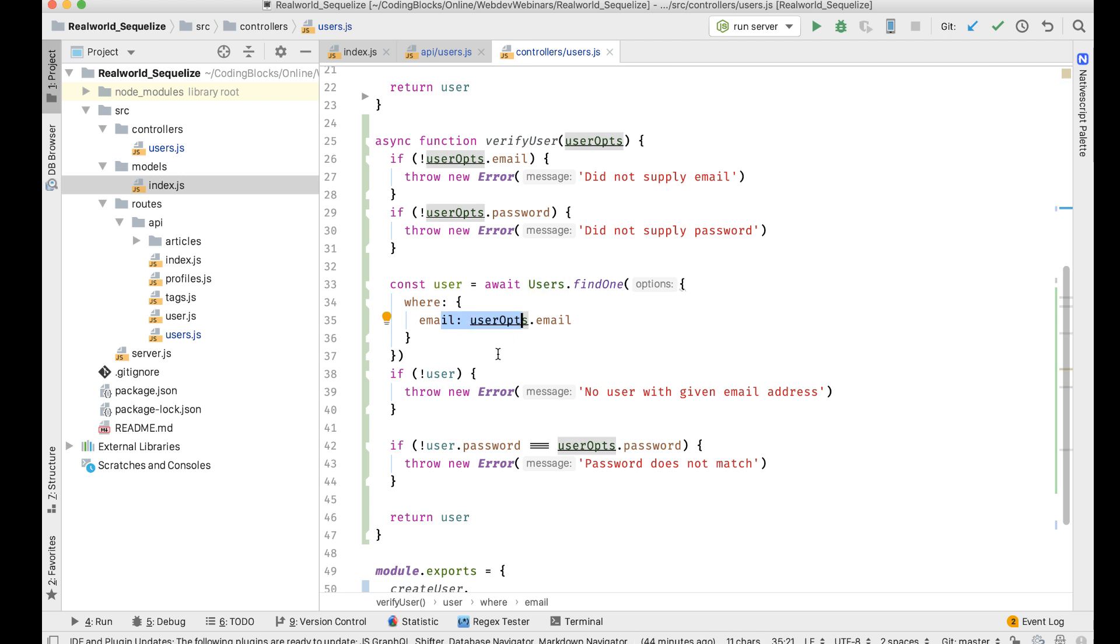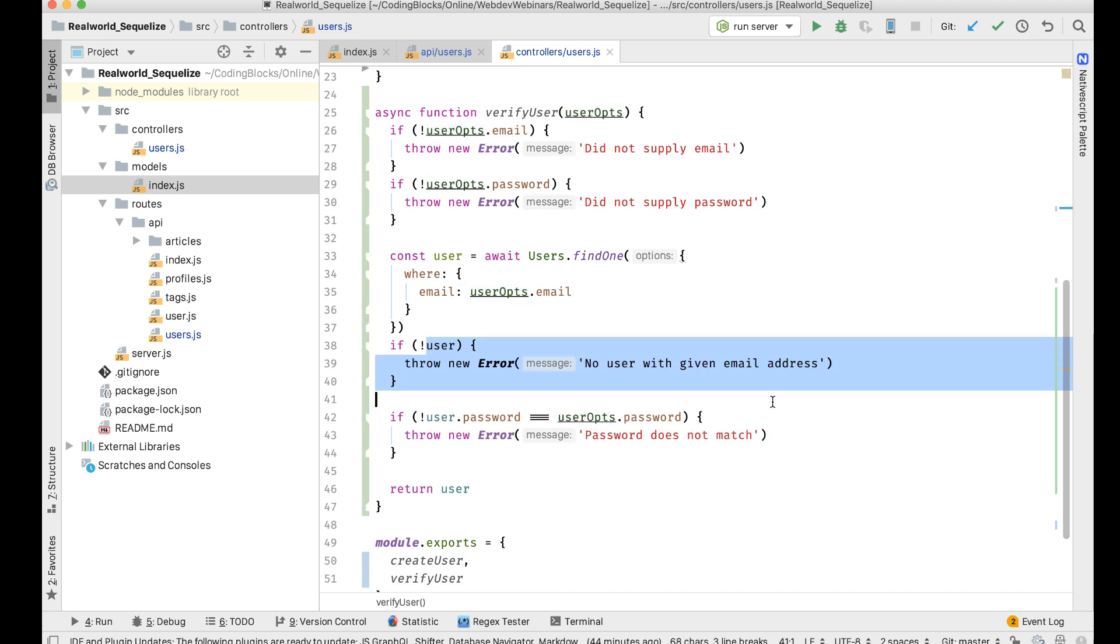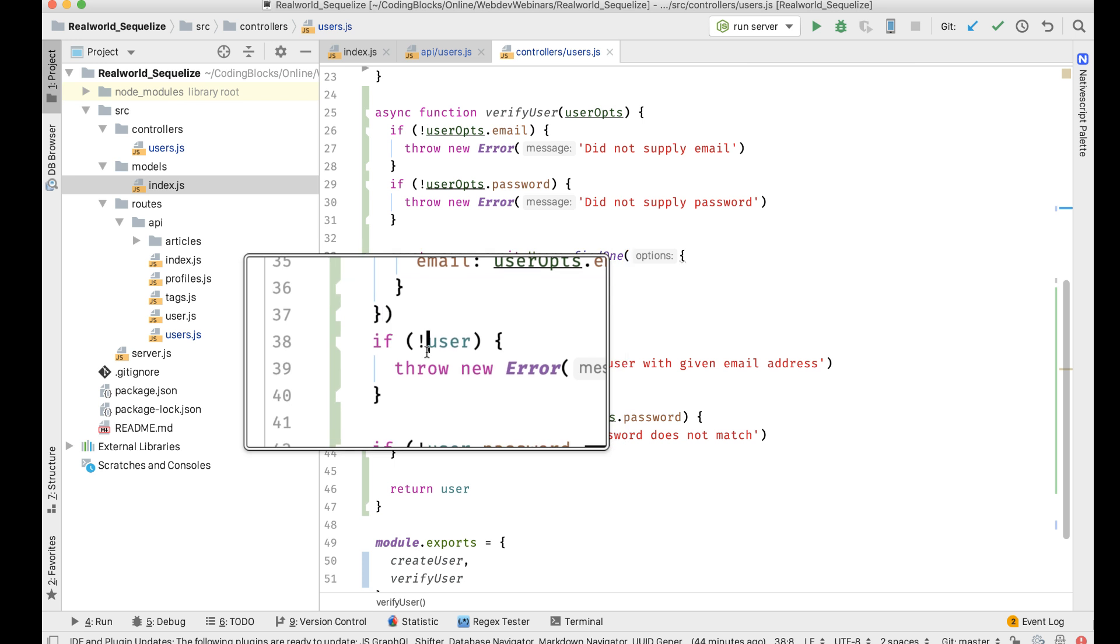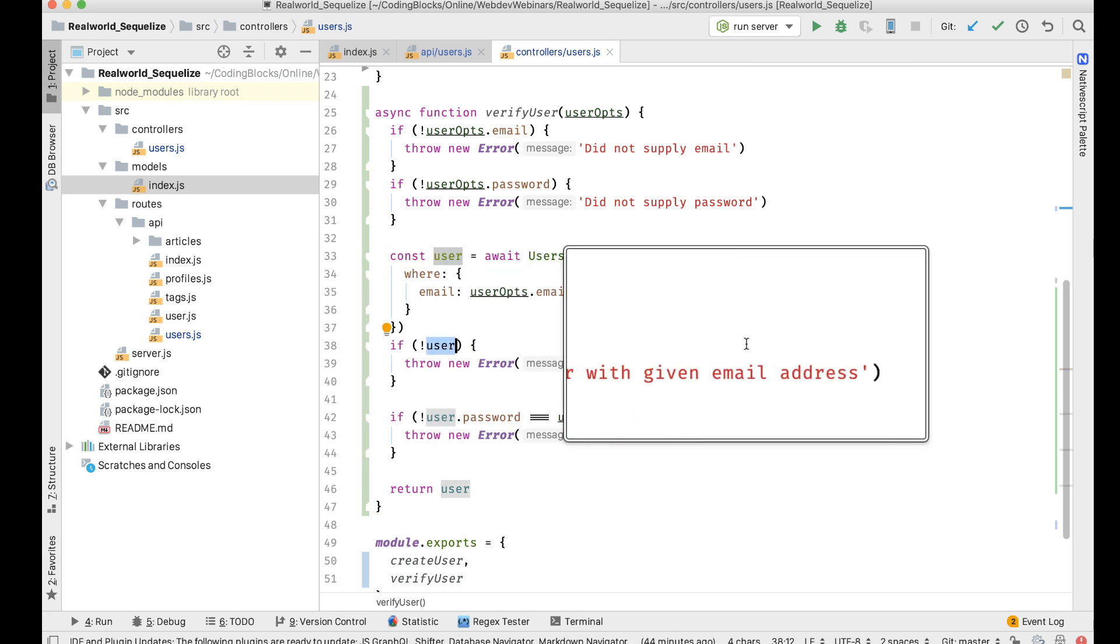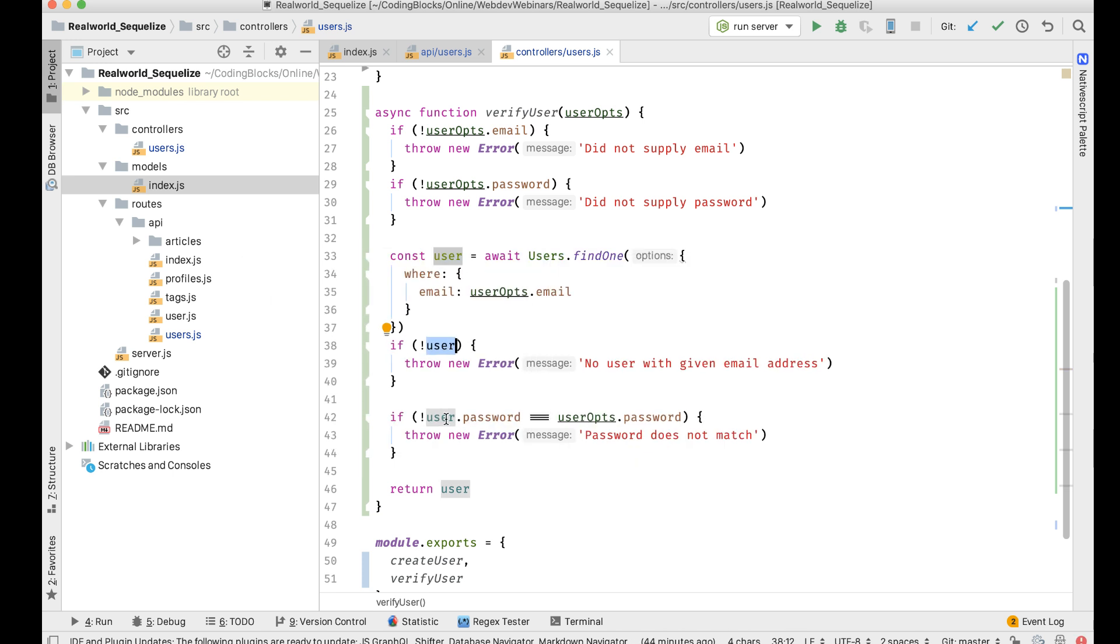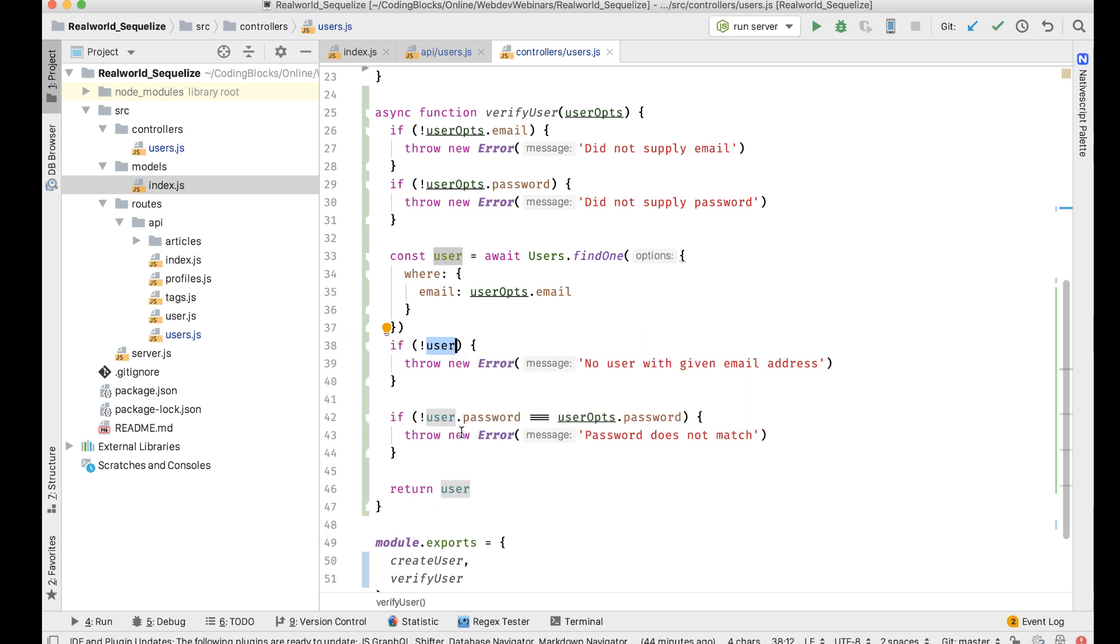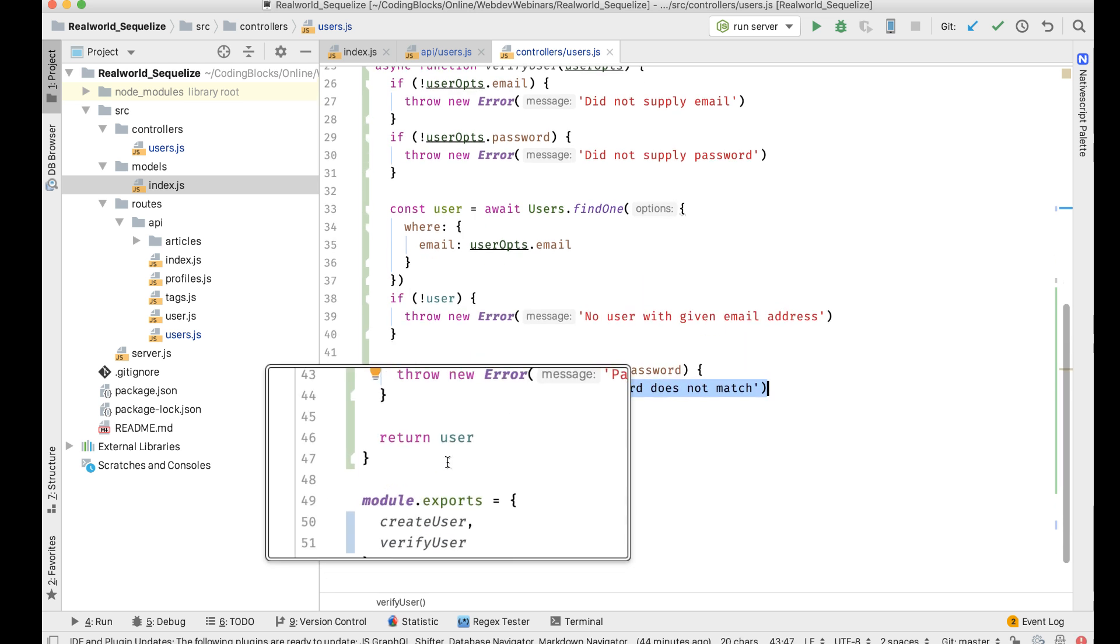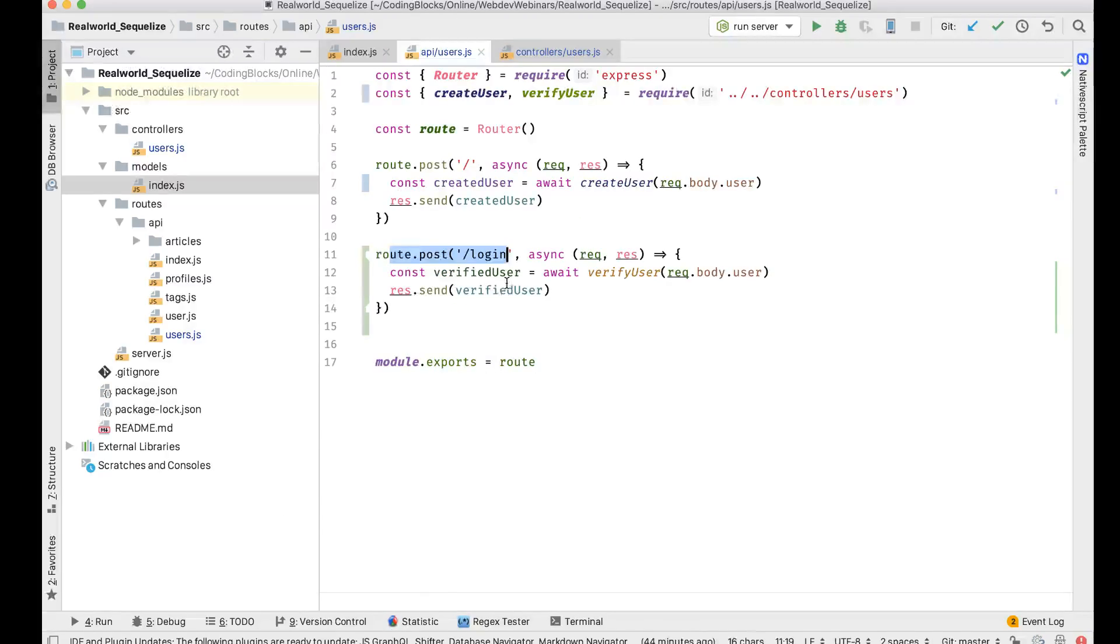Then what it does is it tries to find a user with the provided email. If it does find a user with that email, I first check if it's able to find a user or not. If no user object is returned, that means the email address was wrong. Then I try to match the password, and if the password is not matched then that's an error as well. If all goes fine, I return the user object and send that response.